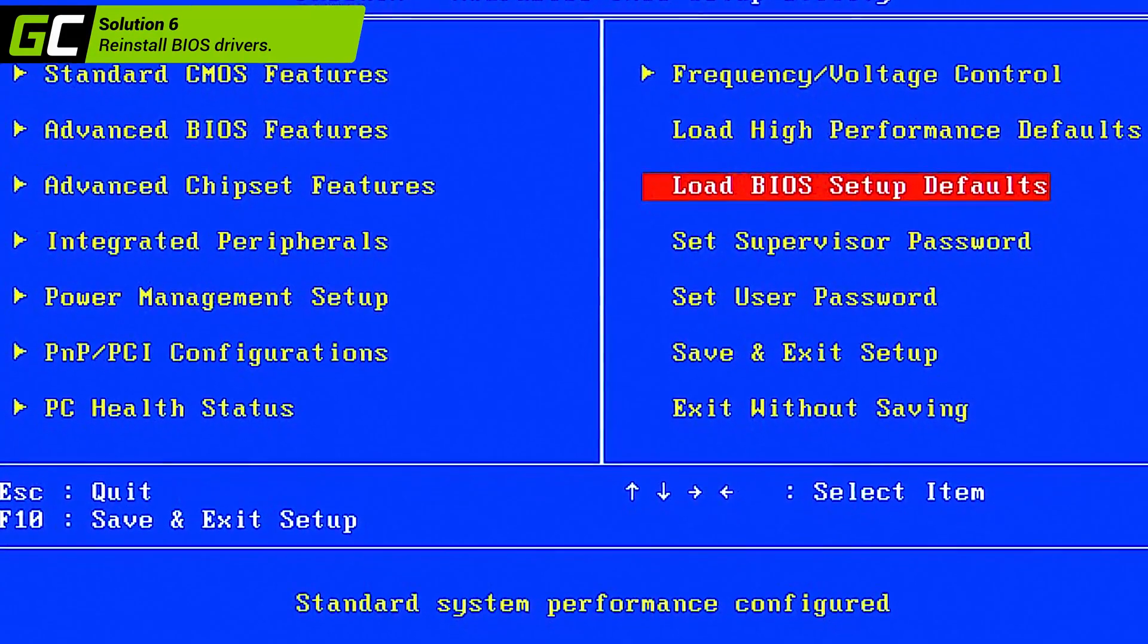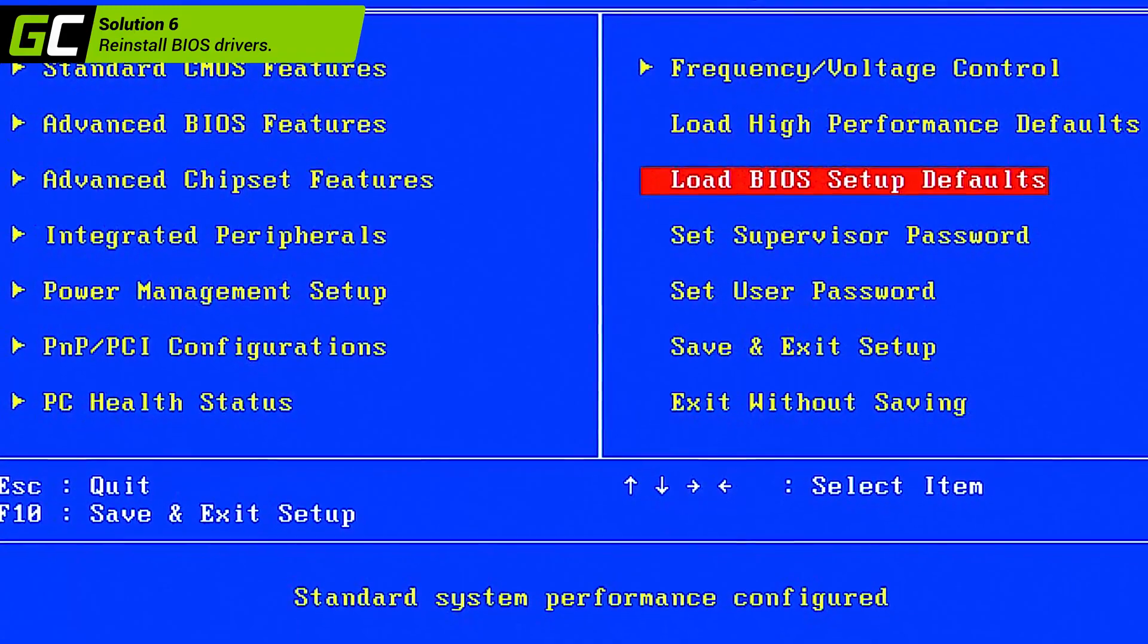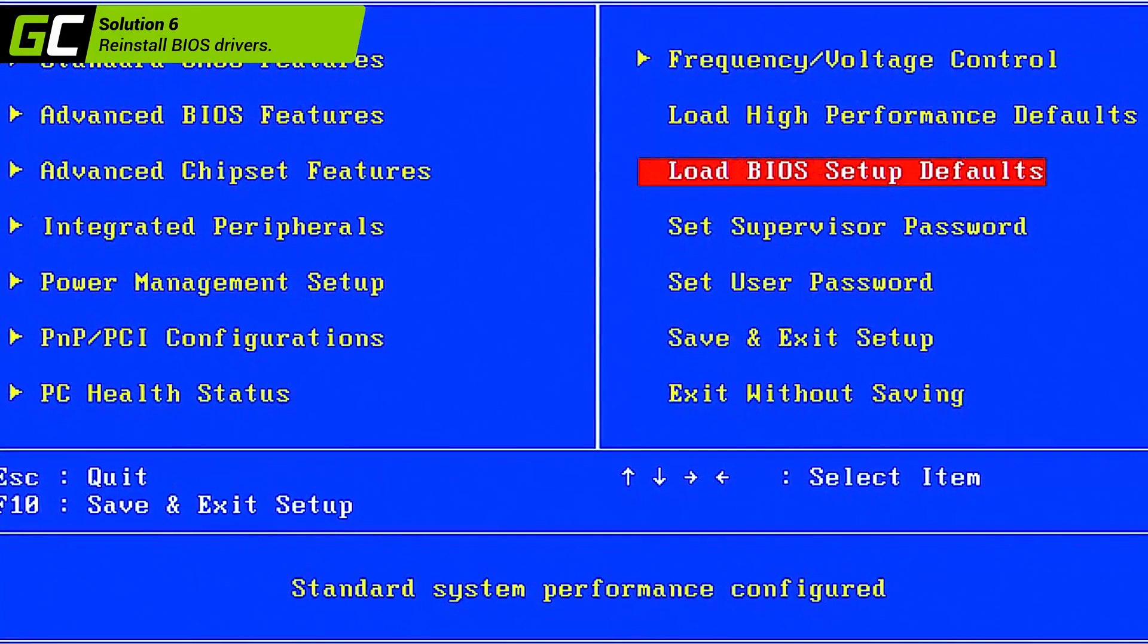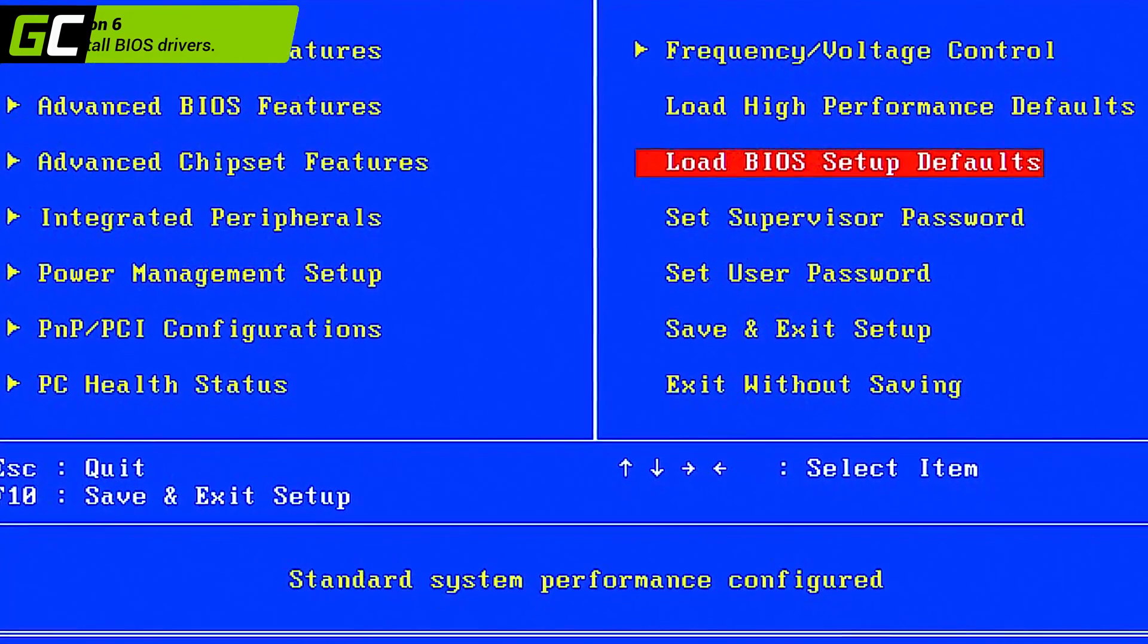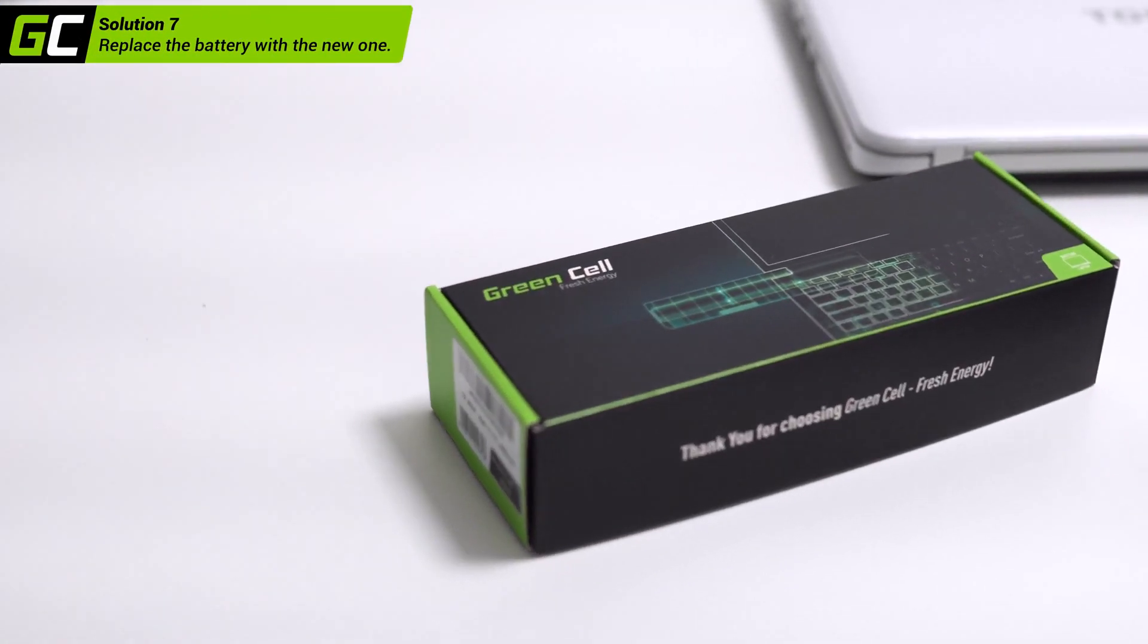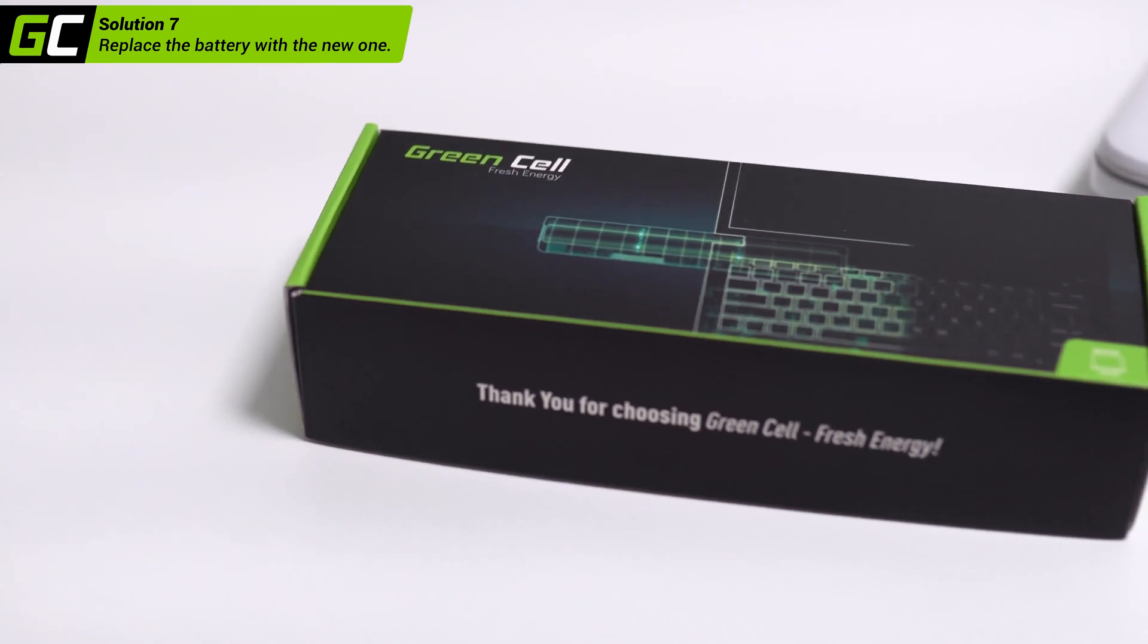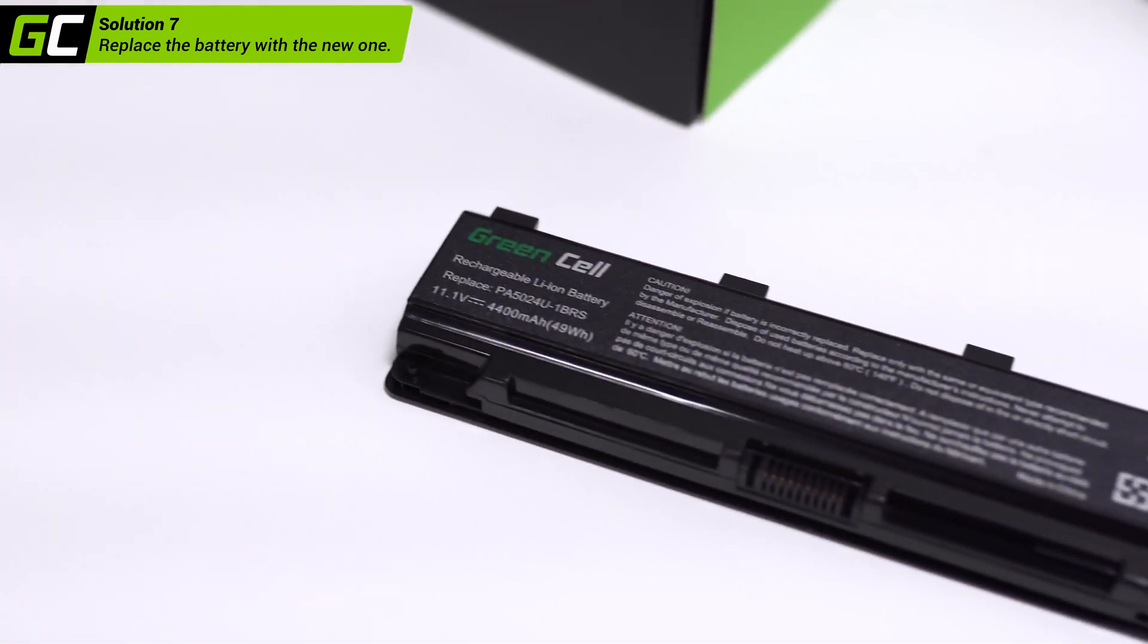Depending on the model and manufacturer, this process may differ from standard procedures. If none of the above works for you, it's possible the battery is broken. In such case, you should replace it with a new one and check if the error still occurs.